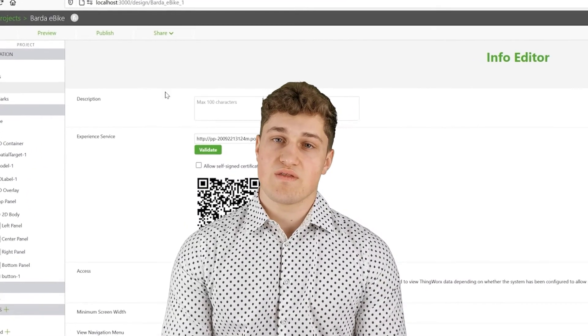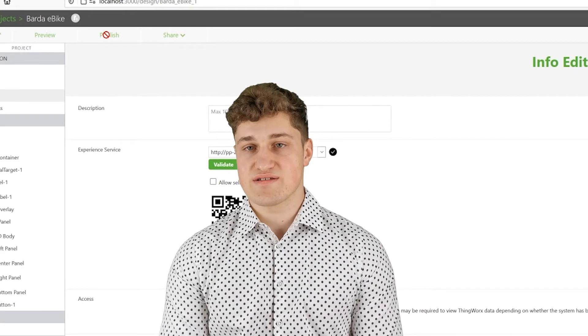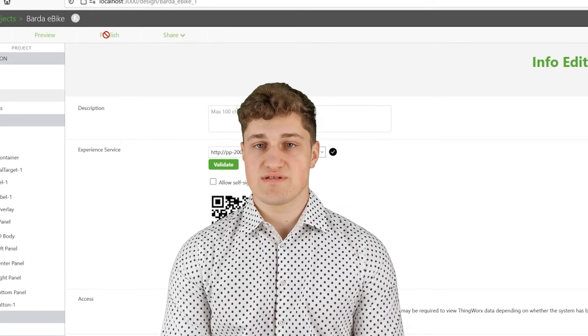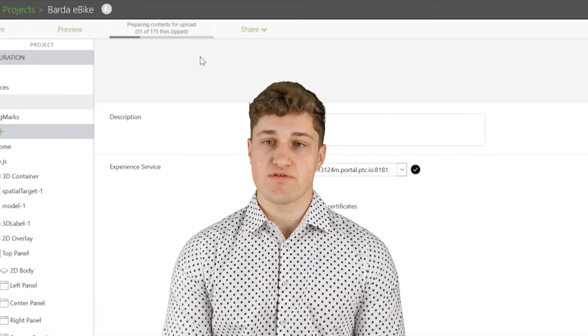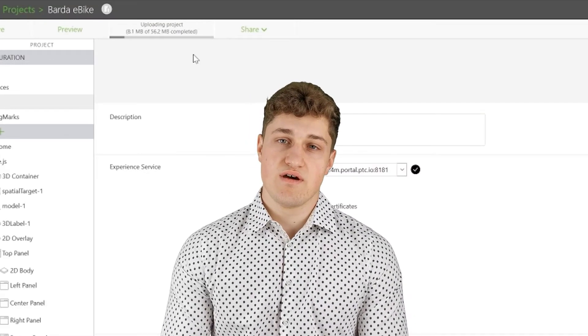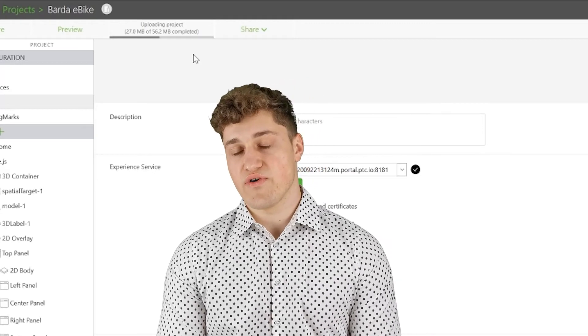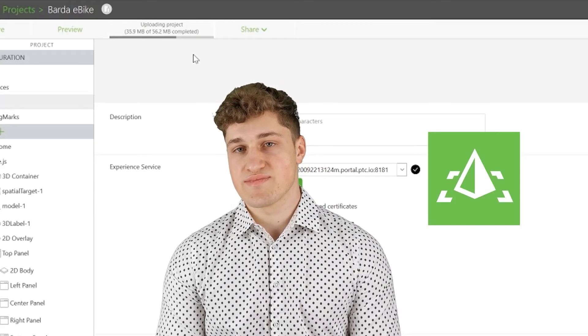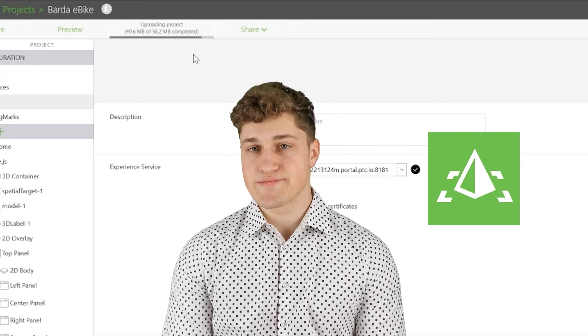When published, the app is available for mobile devices, phones, tablets, wearable or HoloLens. All I need as an end-user is the Vuforia View app. And this app is free.